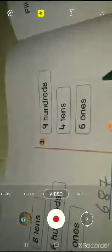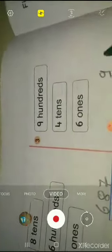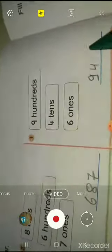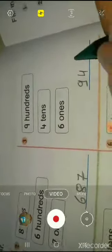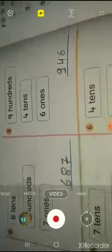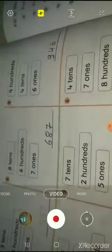Third question: nine hundred, four tens, and six ones. Nine hundred, four tens, and six ones. Do all questions like this.